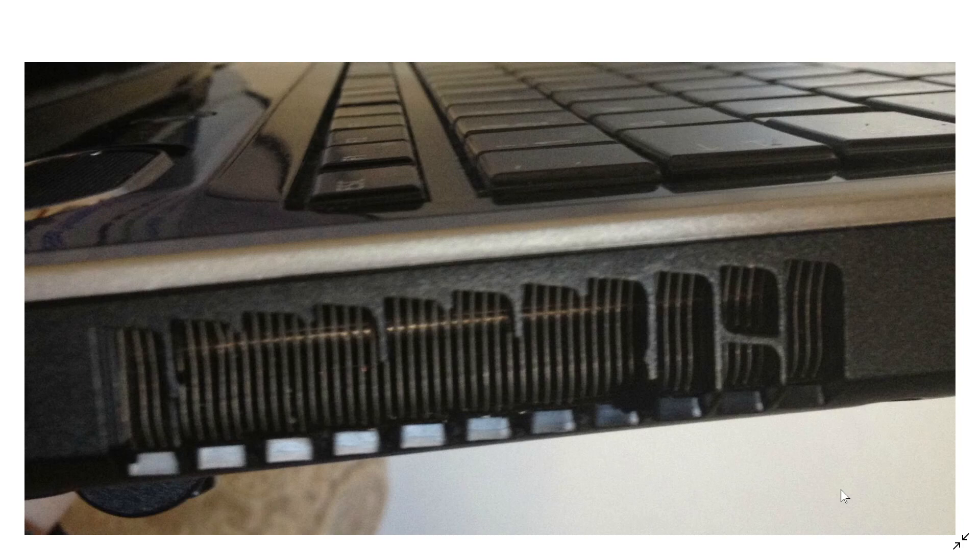Is air that doesn't flow through your computer. So this is an example of vents that are on the side and sometimes on the bottom of laptops. If you have a desktop, usually in the back and the front you might have airflow going through.